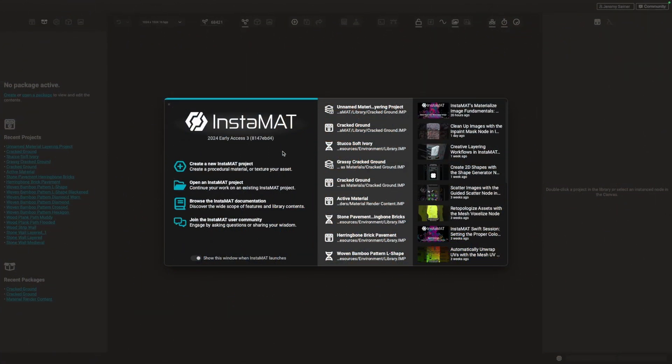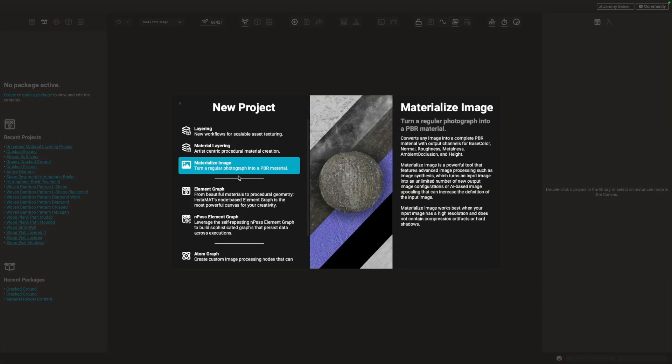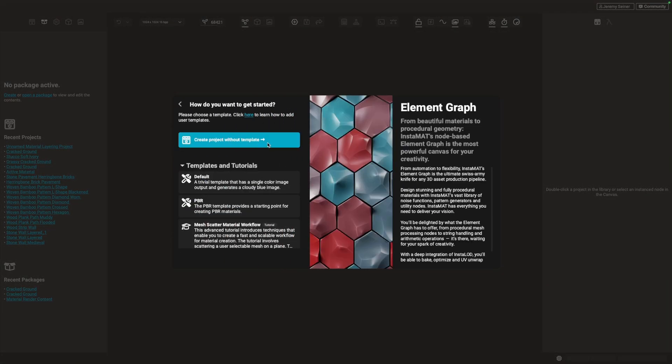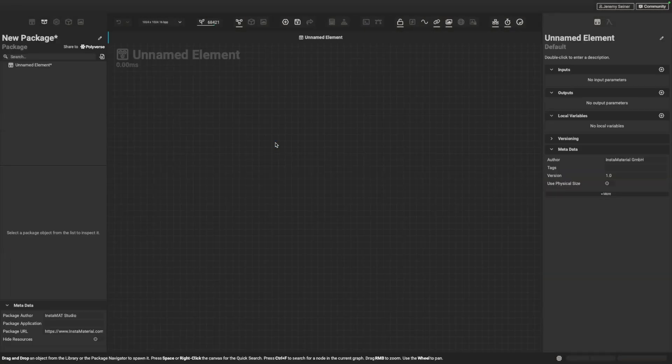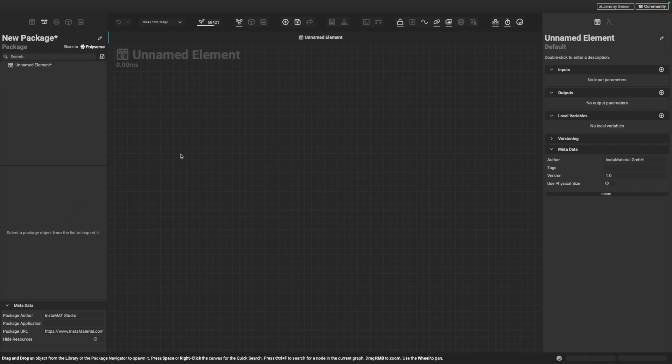Here we are in Instamat Studio and just off screen I have a couple of texture maps that I'd like to bring into Instamat so that we can generate a full PBR material and add procedural functionality to it, just as if it was created using an element graph. So let's create a new element graph now. Click Create New Project, choose Element Graph, and Create Project without a template. So now I'm just going to go over and grab my texture maps.